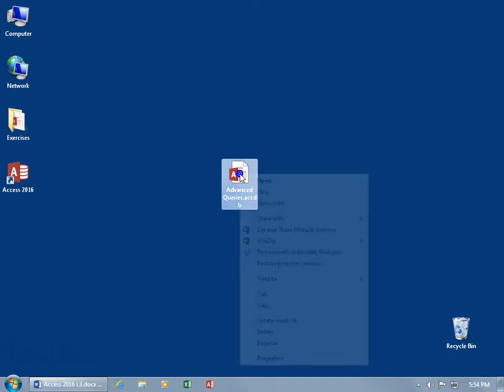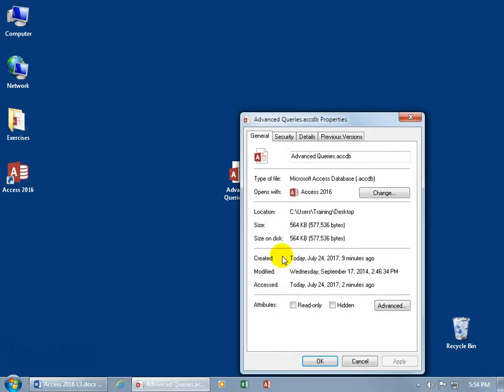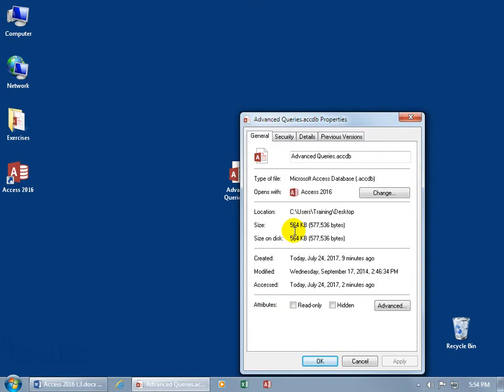So let me go ahead and right click on the database file here and go to Properties. What's the size? 564. That's huge.